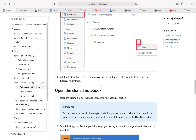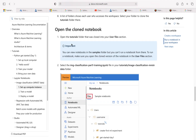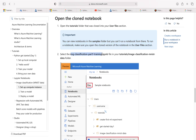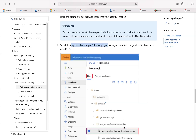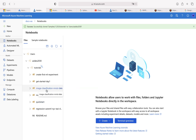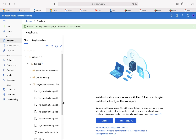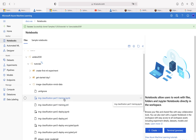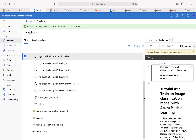Now open the cloned folder. This is important: you can view the notebook in the sample folder but you can't run it from there. To run a notebook you have to clone the version into your user file section — that's the work we just did. Now select the image classification part 1 training IPython notebook file. Let me just make sure of the file name one more time: image classification part 1 training .ipynb — that is the file they want us to look at.